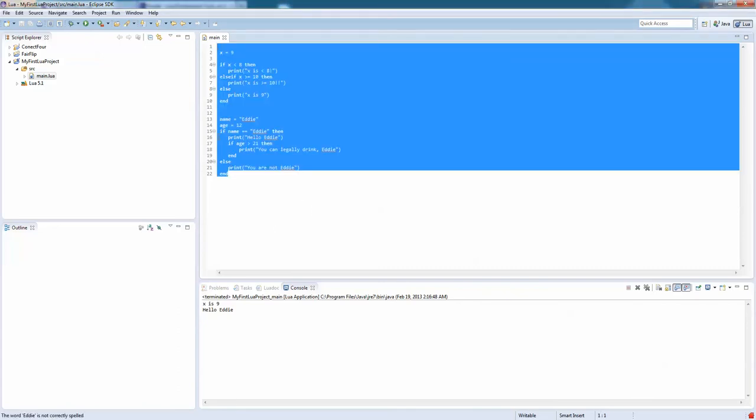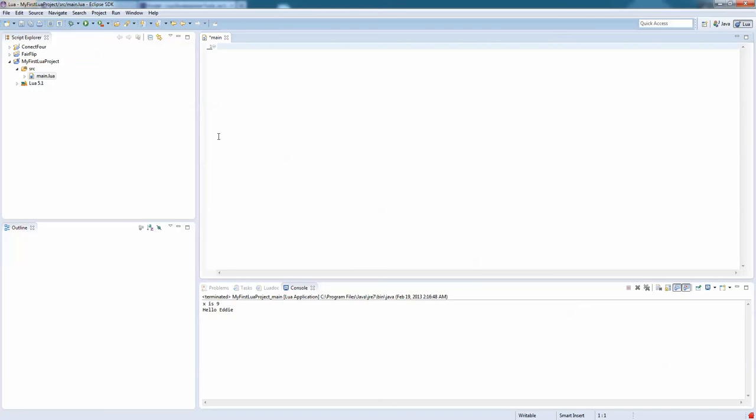So we are going to now go over while loops. Now looping is important and theoretically if you could write a while loop in a language, you could write any program out there in existence. It would be inefficient, it would be bad, but you could do it.